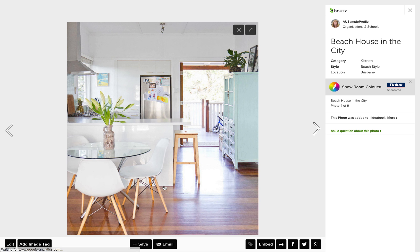Now select the photo. If you hold your cursor over the image, you'll see options appear at the bottom of the screen. One of them is Add Image Tag at the bottom left. Click that.